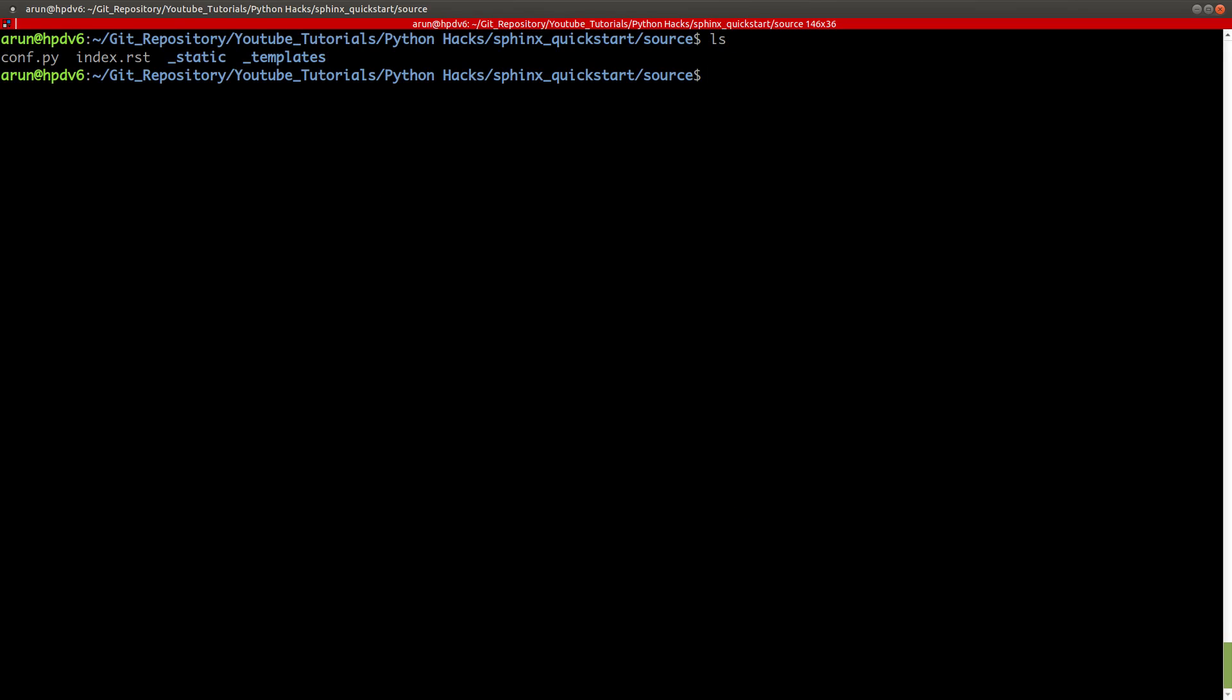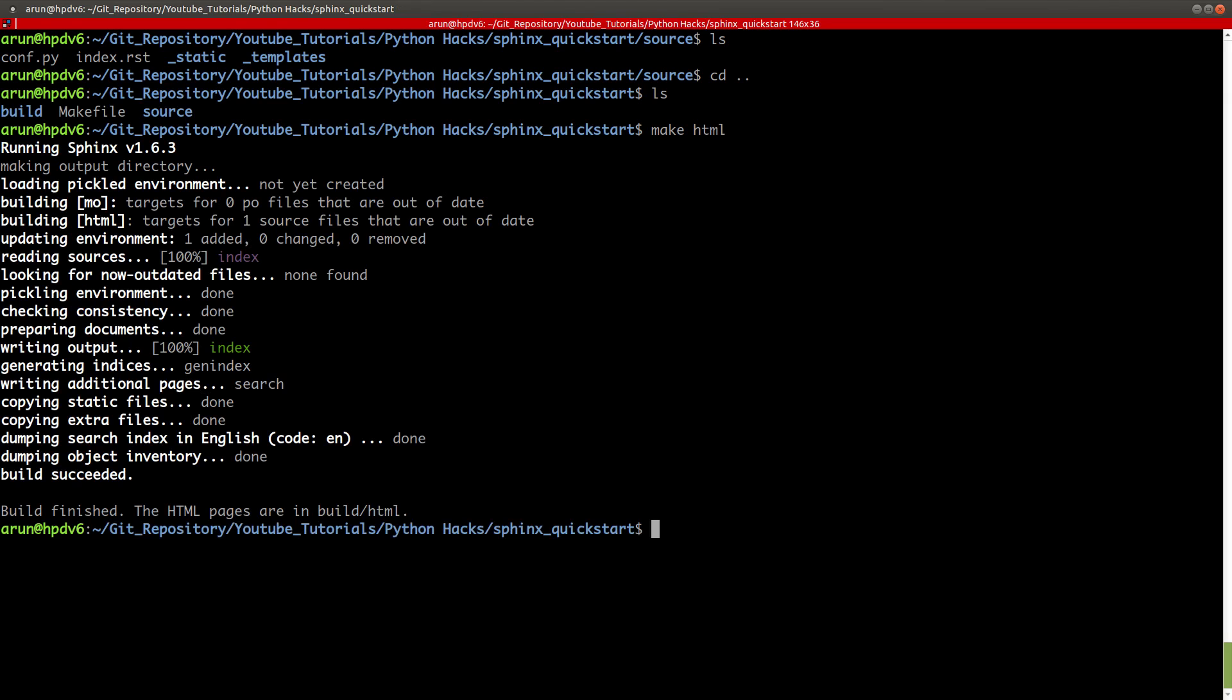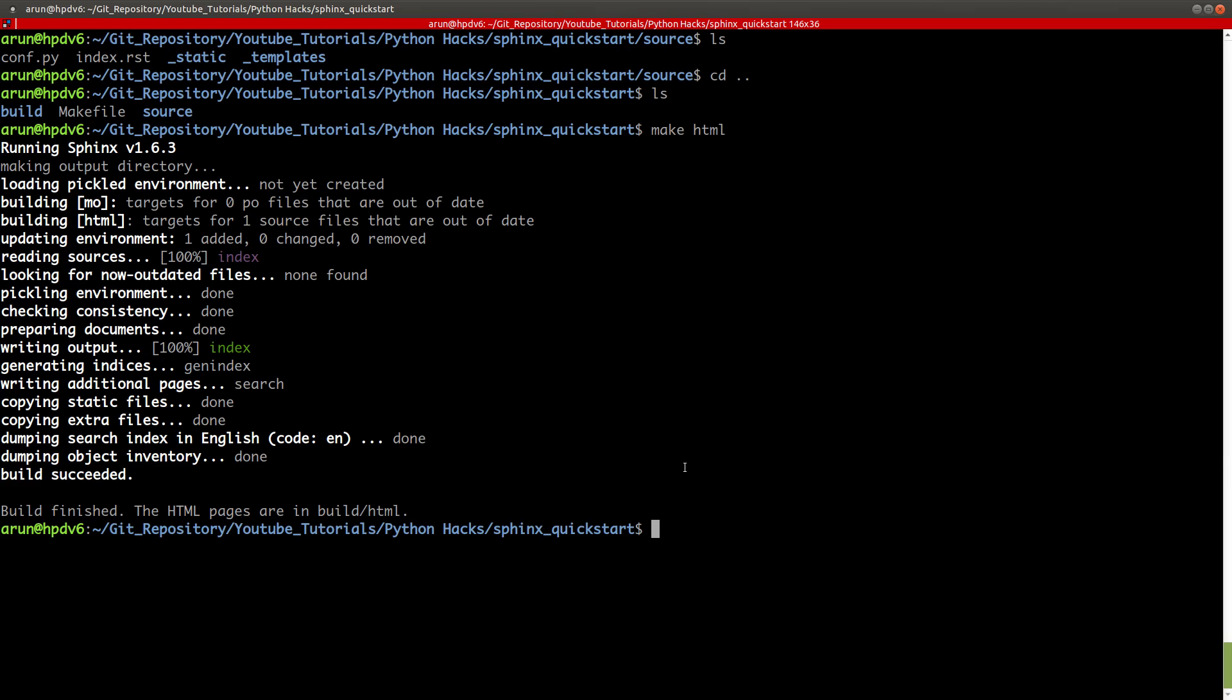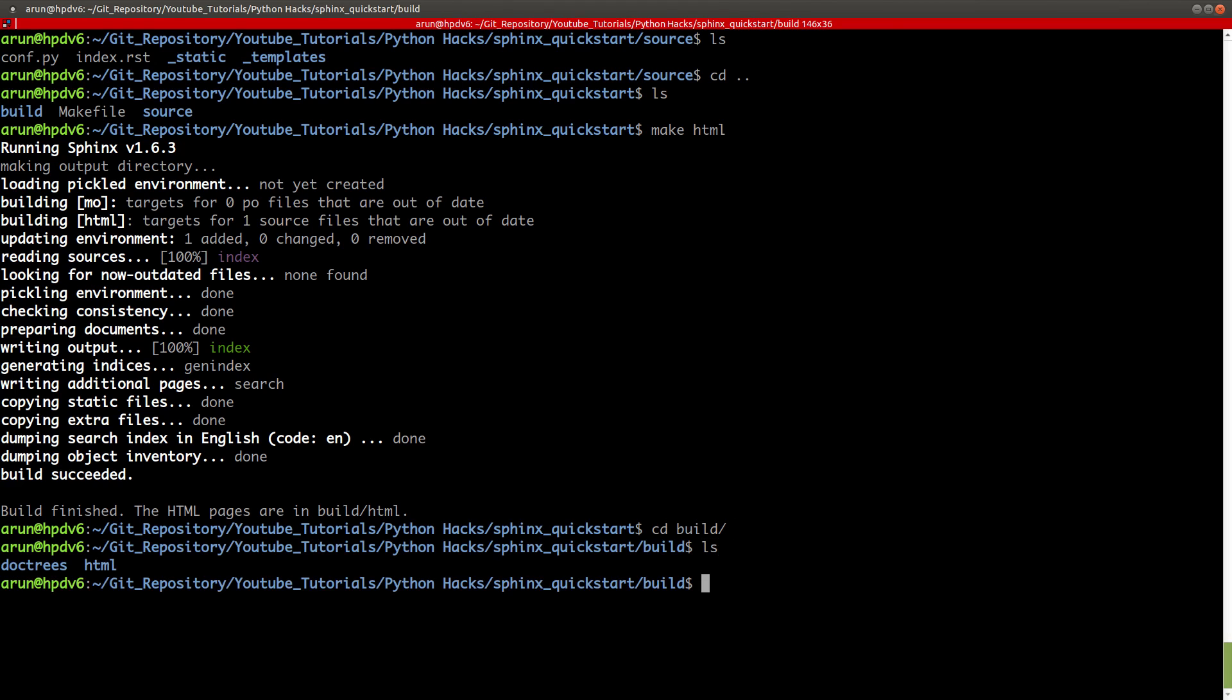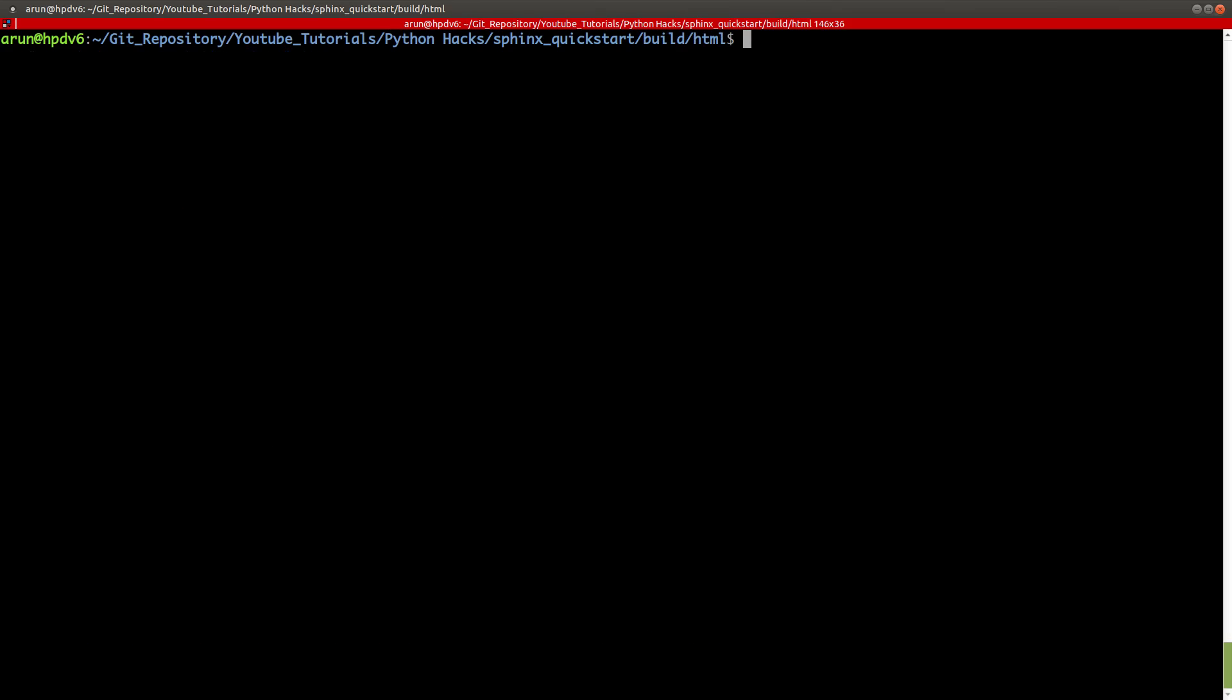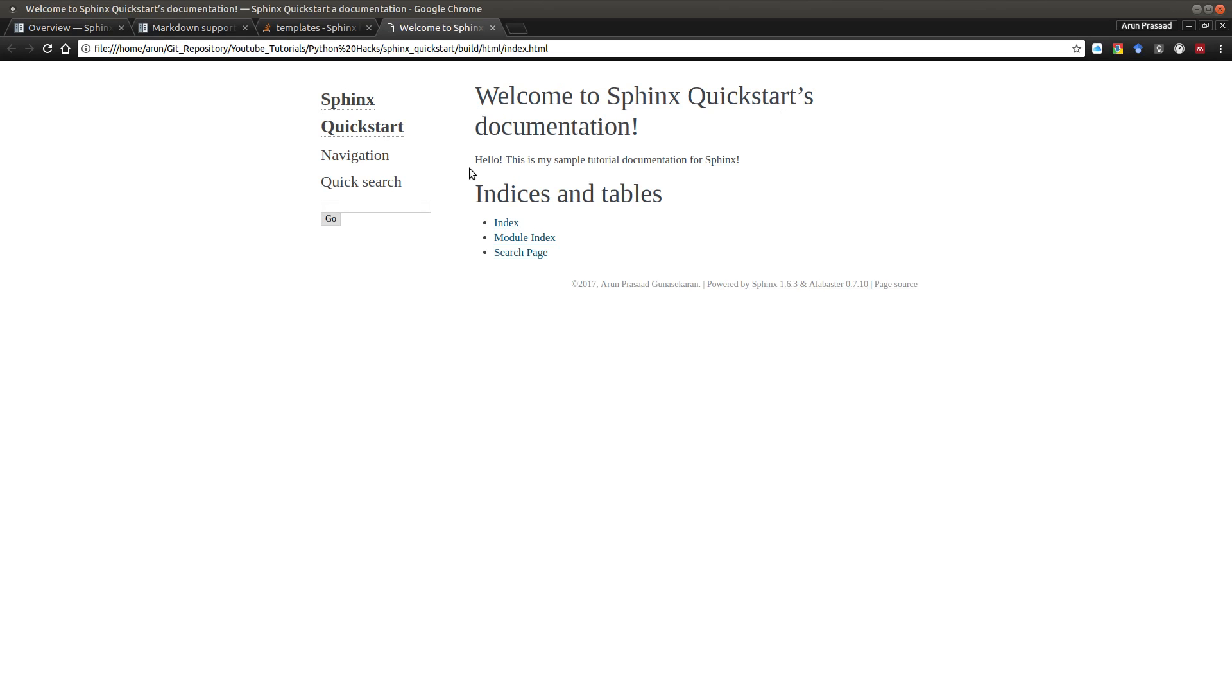Let me clear this up. Now I made some changes to the index file. What I have to do is just go one level out. You see this make file over here, just type make HTML and press enter. It'll run up these commands. If there aren't any errors and you get some message like build succeeded, build finished, you're good to go.